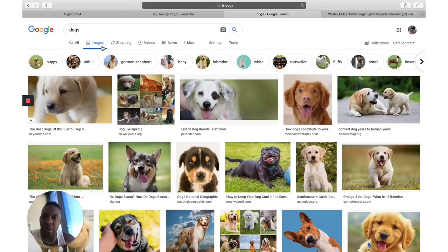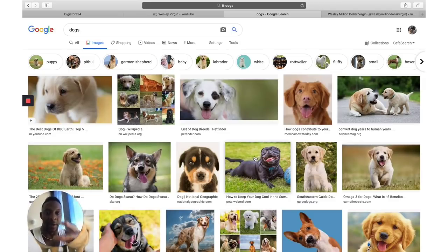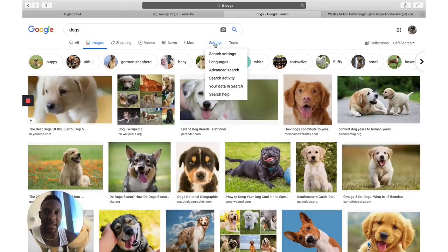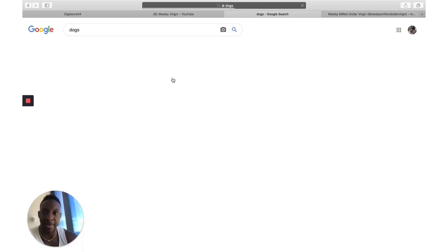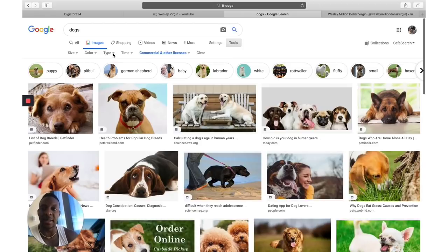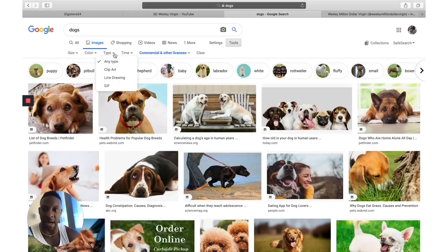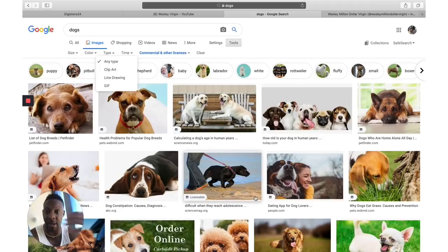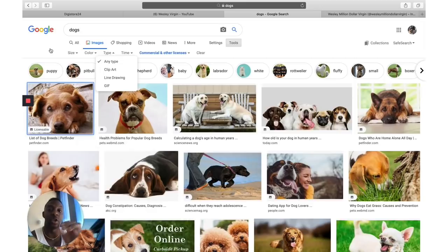Go to Google.com and search dogs — you see all these pretty dog images. What you're going to do is download these pictures. Now this is very important: you cannot download images of other people's dogs because of copyright protection. So go to Tools, then Usage Rights, and select 'Commercial and other licenses.' Once you do that, all these images you can basically use. Go ahead and right-click, screenshot, and download about 10 to 20 images.